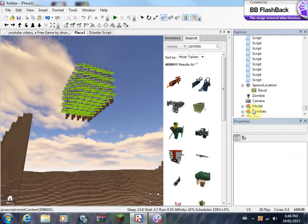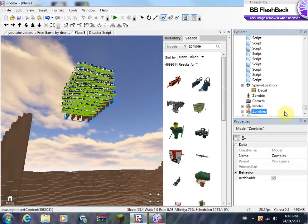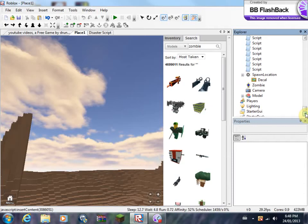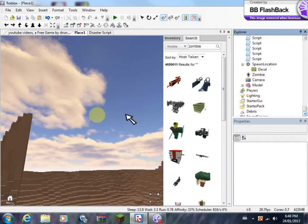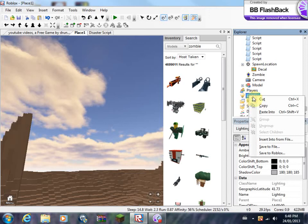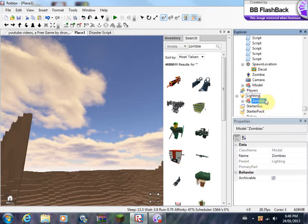Basically, what you're going to do is click on zombies, click cut. And you're going to see how the zombies disappear over here, where they used to be. After here, you're going to go to lighting. When you click on lining, you're going to want to go to paste into.